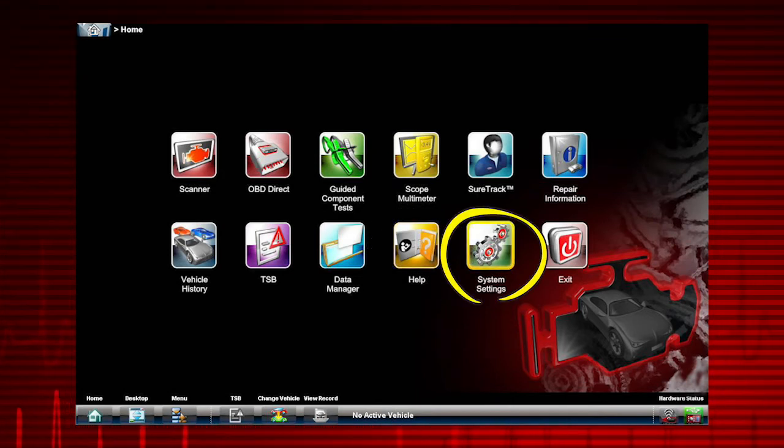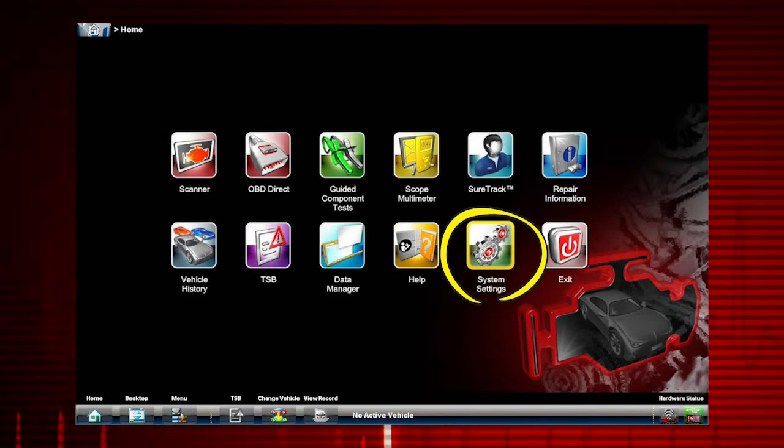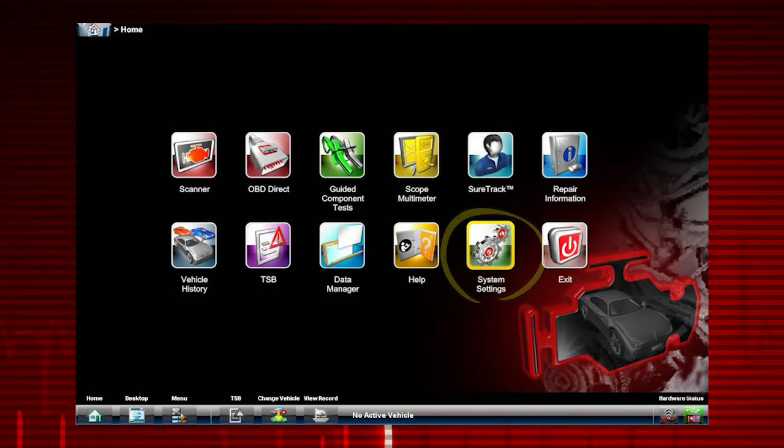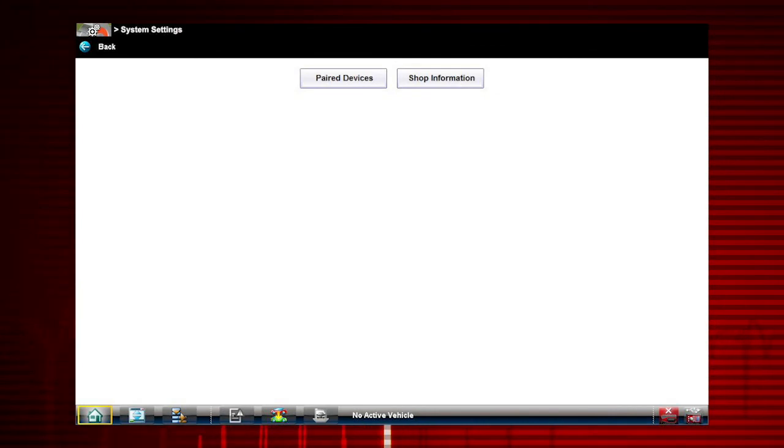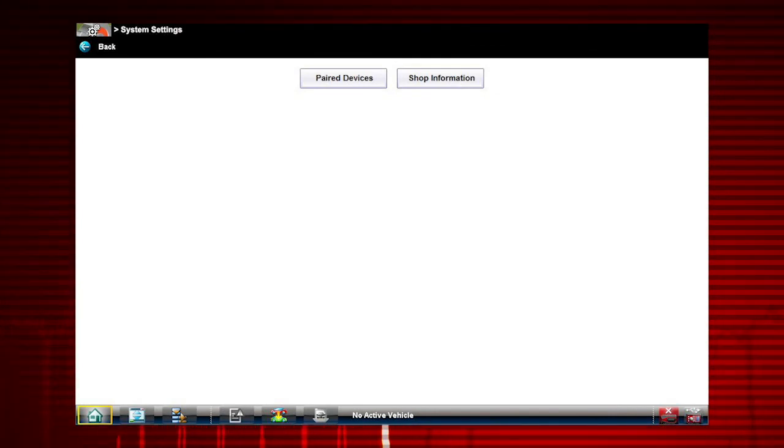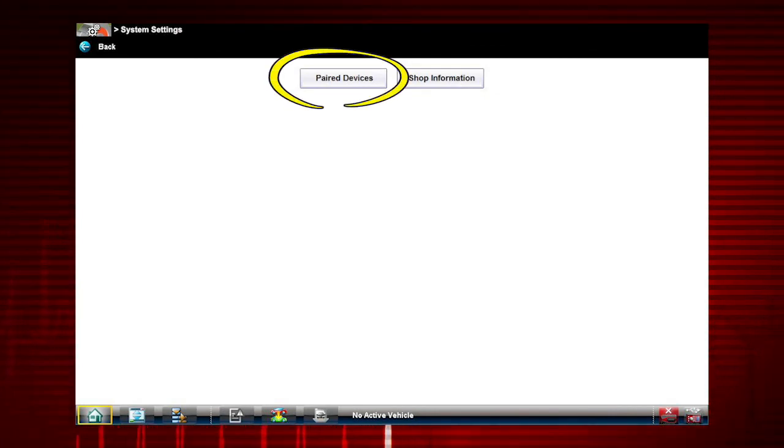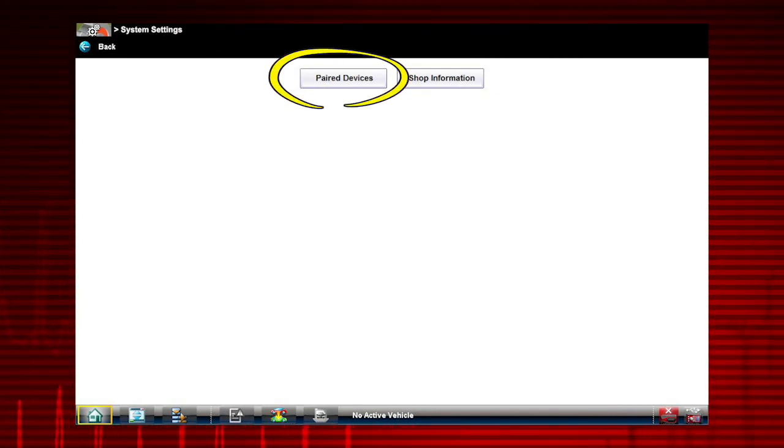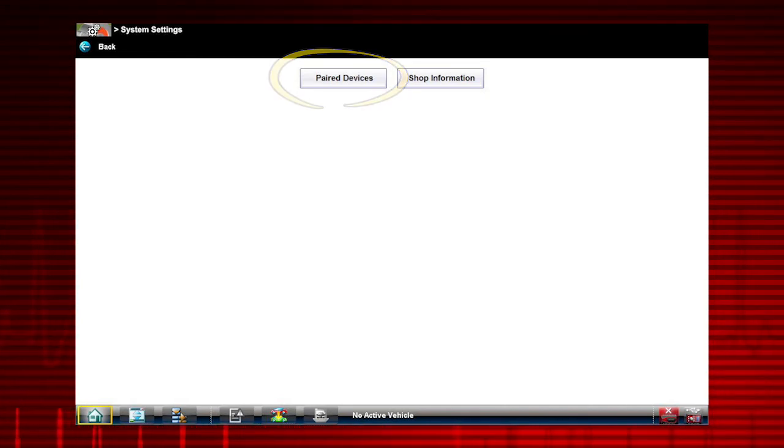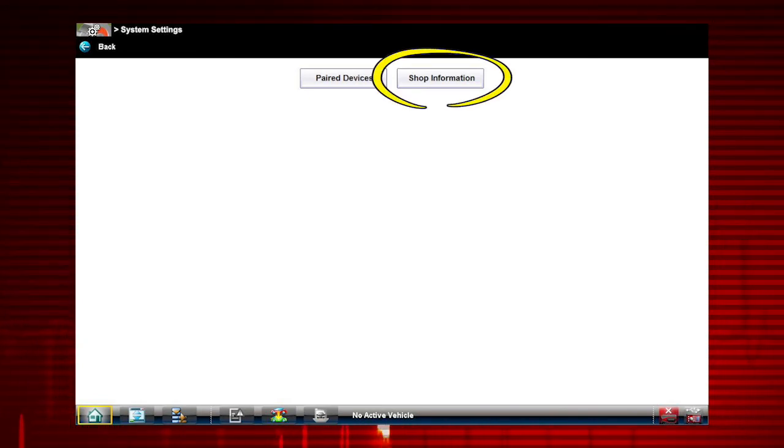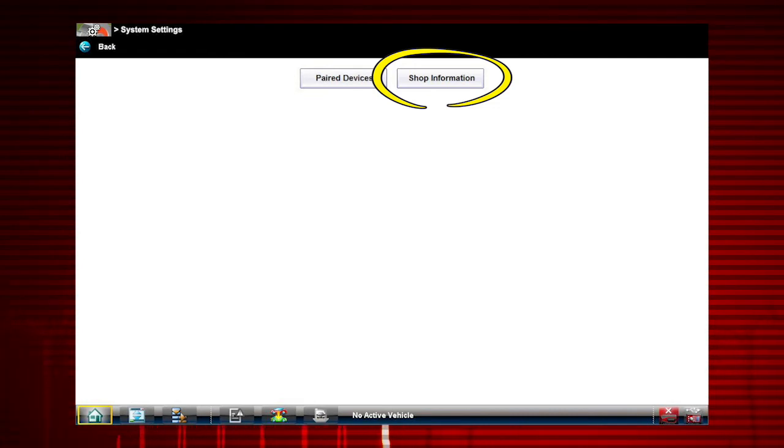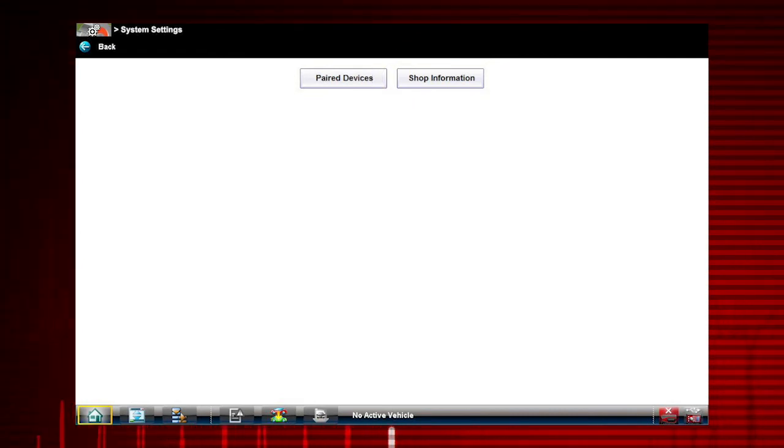Selecting System Settings from the home screen opens a menu with two options: Paired Devices and Shop Information. Paired Devices allows you to check the status of and pair wireless devices, such as the scan module to the display device. Shop Information allows you to create and edit a personalized header that's included on printed documents.